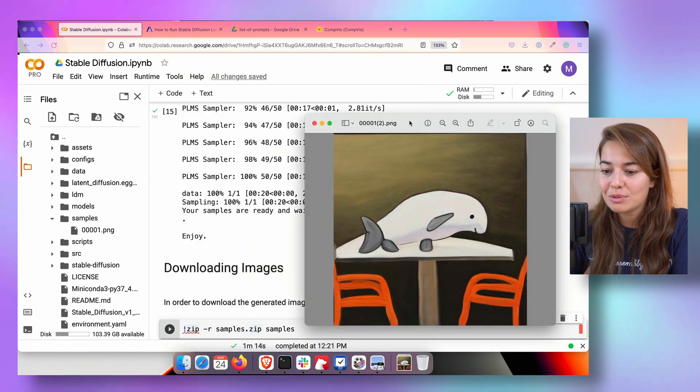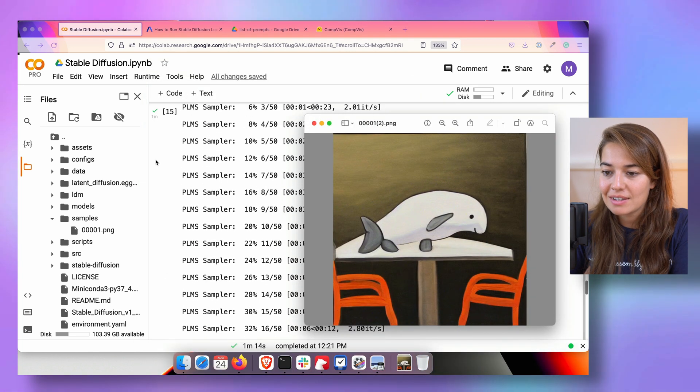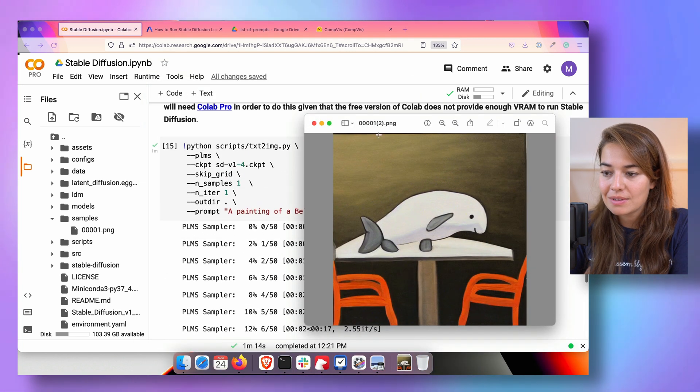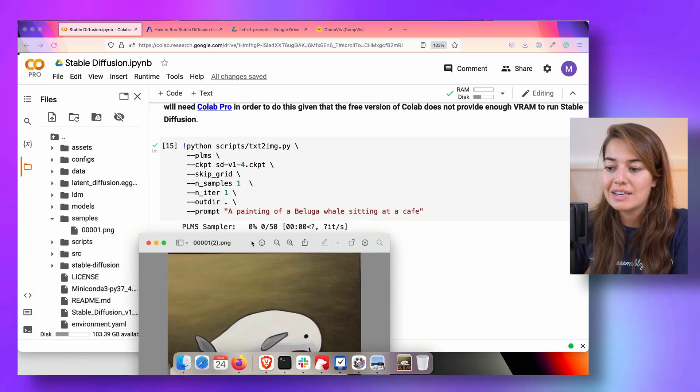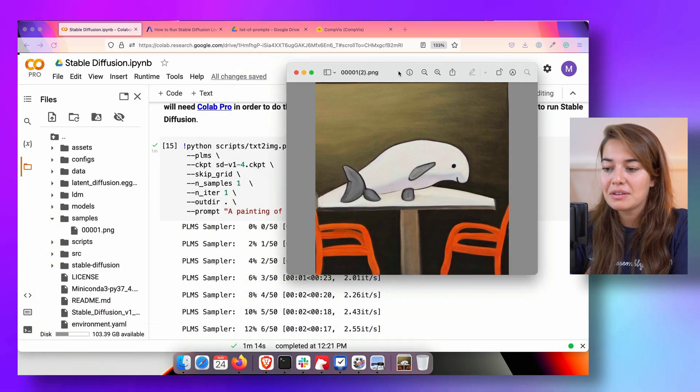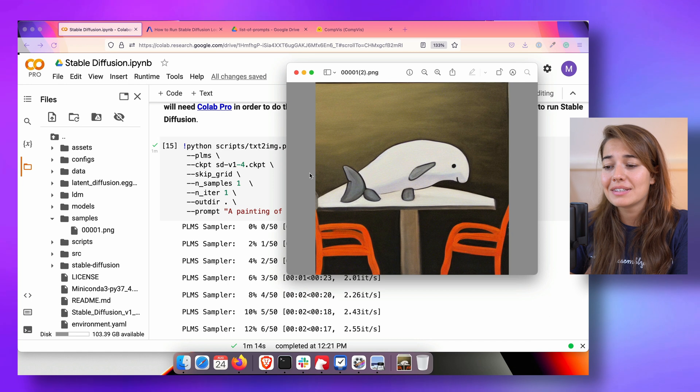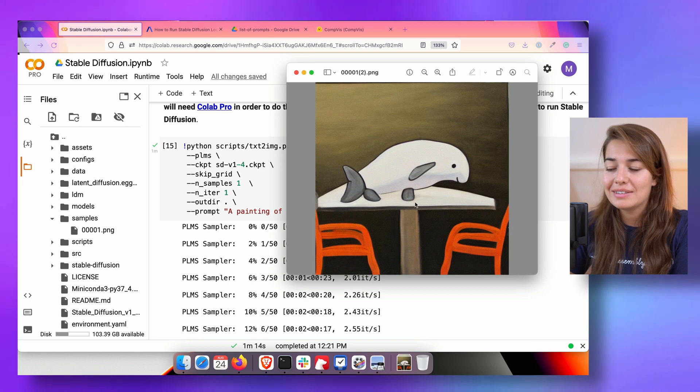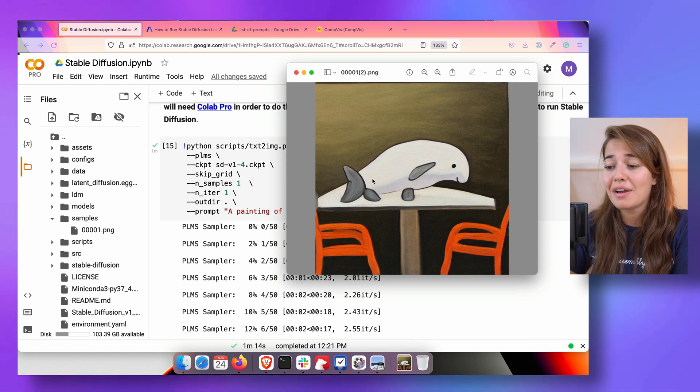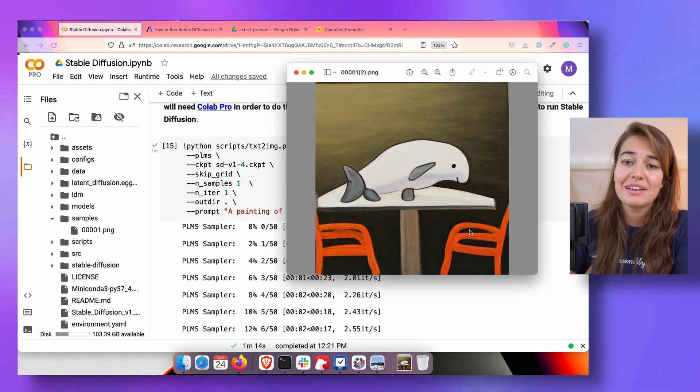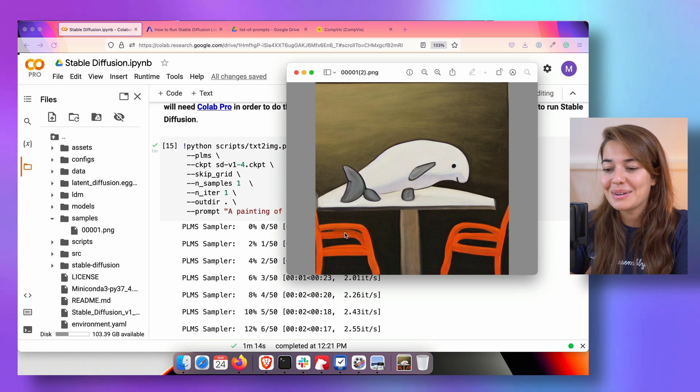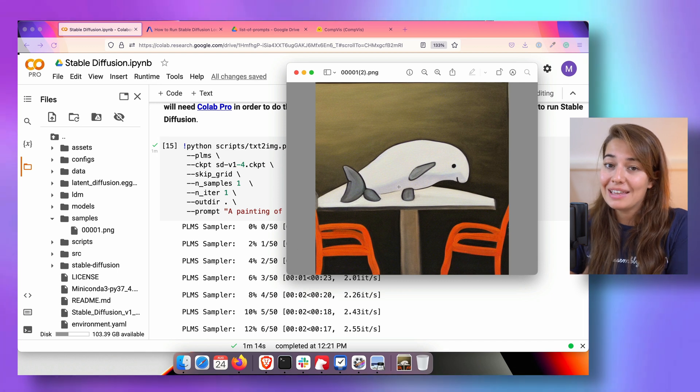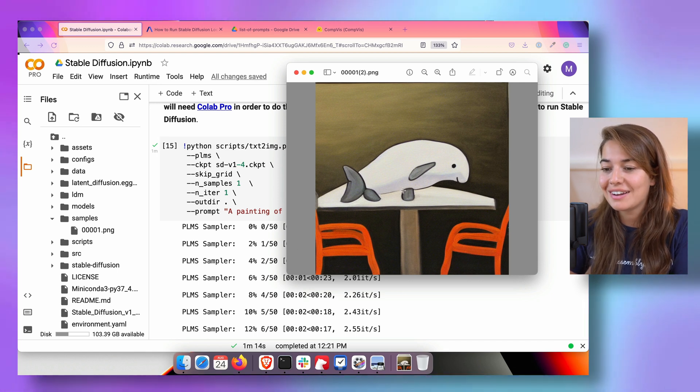When I download it, here is what that image is going to look like. My prompt was a painting of a beluga whale sitting at a cafe. So it's not exactly sitting, it's lying on the table. But it is a beluga whale and it is a cafe. So it's quite impressive. And it's also a painting style, not a photorealistic style.